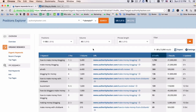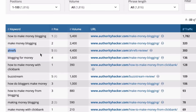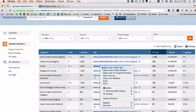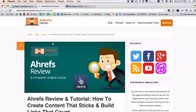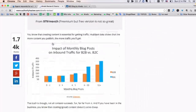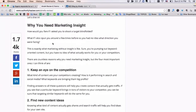And here's the fun thing I found in this report. As you can see, authorityhacker.com is ranking number 5 for Ahrefs — for our branded keyword. And here I can see that the page that ranks for this keyword is actually a review of our toolset.